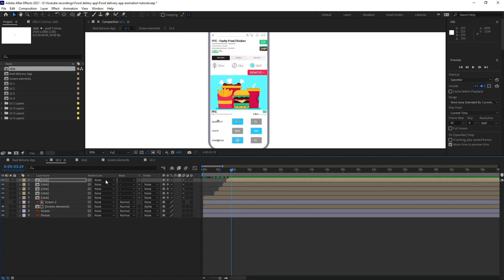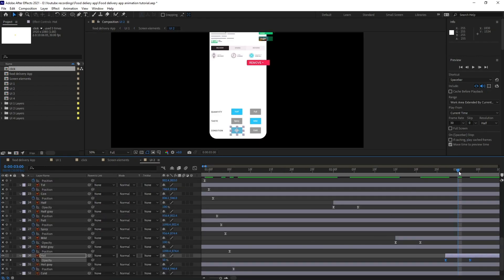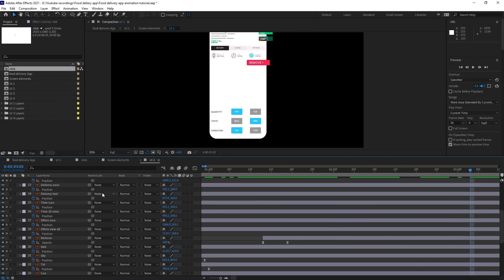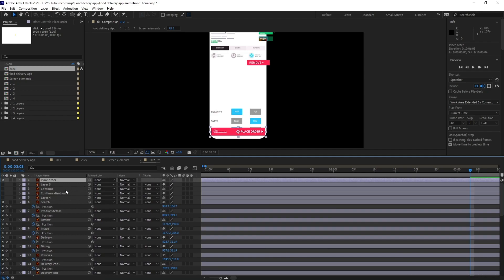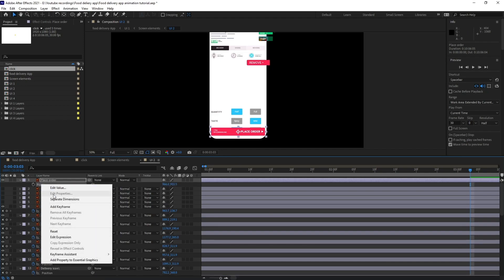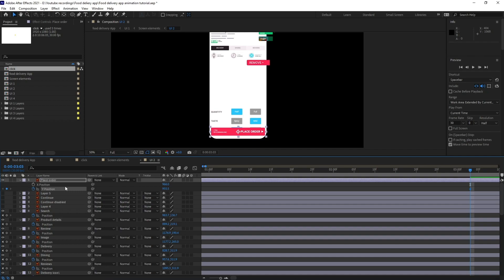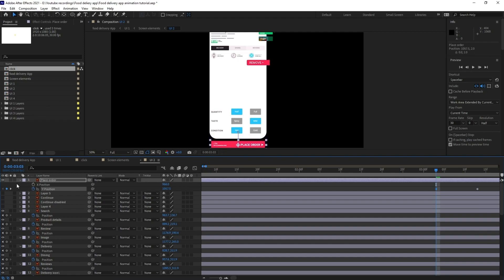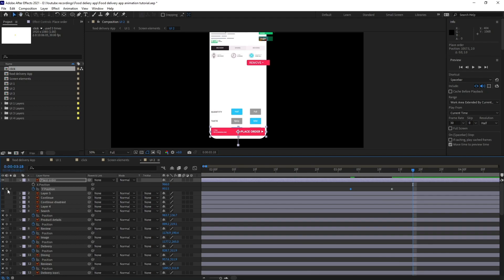After clicking all the options, the payment plus order option will pop up from the bottom. I'm going to open the position, separate the dimensions, put a keyframe on the Y-axis, jump to the next 10 frames, put a keyframe on Y-axis and pull it down, then jump to next five frames and put a keyframe to add an overshoot. I'll select all the keyframes and ease them. Let's check out the animation — it's looking pretty nice.